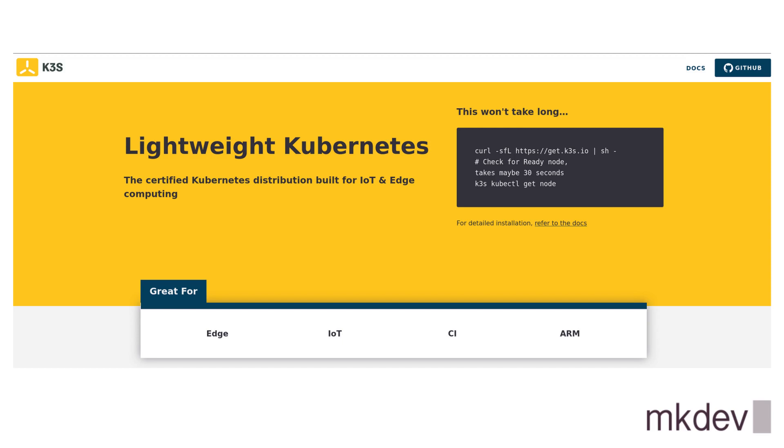The main idea behind K3S is, in fact, to be the most lightweight and the most straightforward-to-use Kubernetes distribution while still being certified by CNCF.